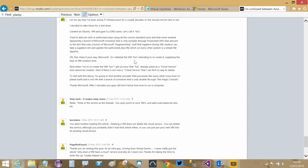'It can take a supplied cert and update the authorized keys file, which on every other system is a simple file append. Okay fine, have it your way Microsoft. So I deleted the VM foo intending to recreate it supplying the keys at VM creation time. Now when I try to recreate VM foo I get an error: foo already exists as a cloud service and cannot be created. There is now a cloud service that I can find no way to delete. To hell with this idiocy - I'm going to find another provider. Thanks Microsoft, after three decades you guys still don't know how to run a computer.'